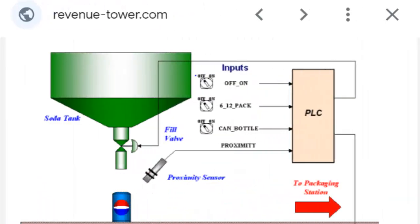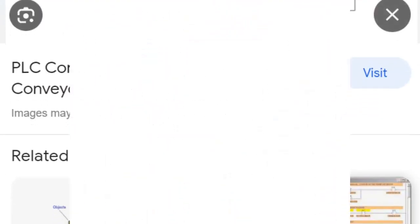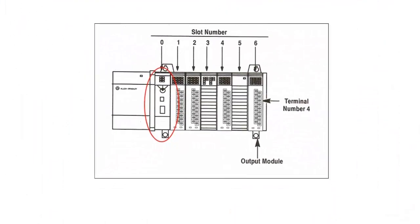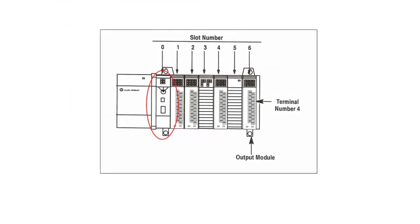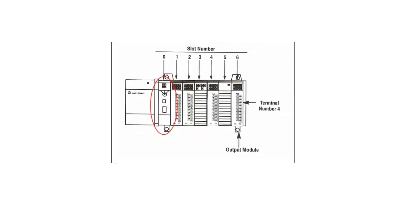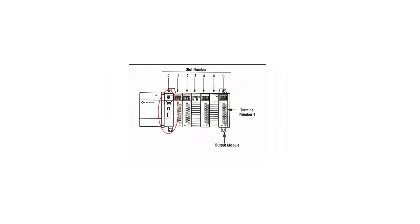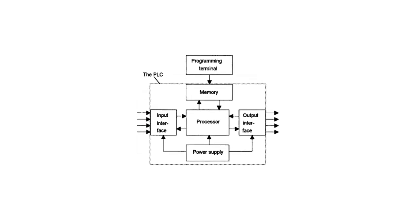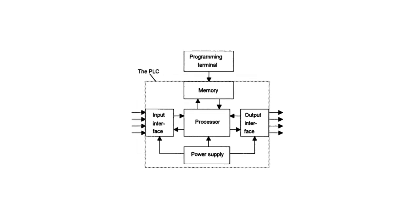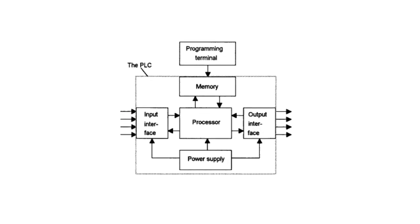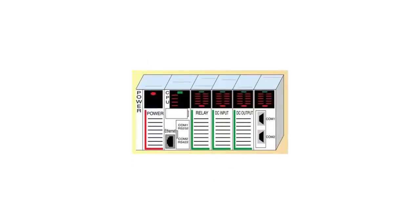PLC output modules receive control signals from the PLC and convert them into suitable output signals to control external devices or actuators. Output modules typically have multiple channels, each capable of driving one or more output devices.